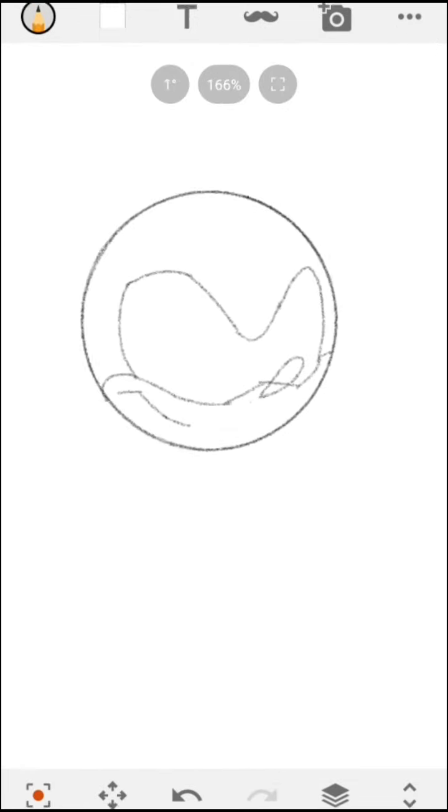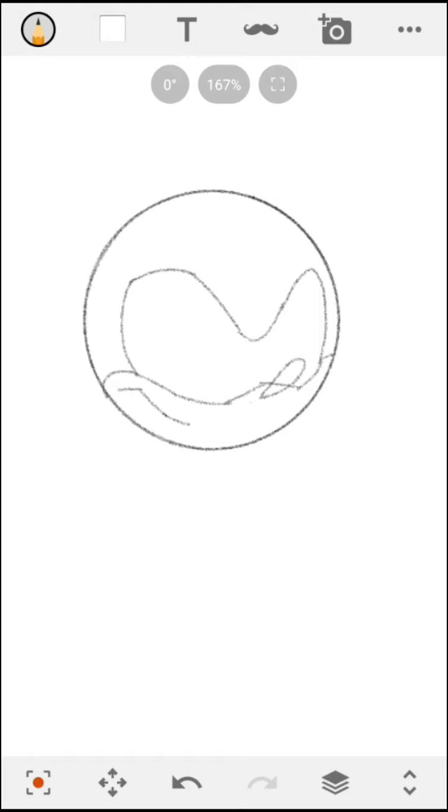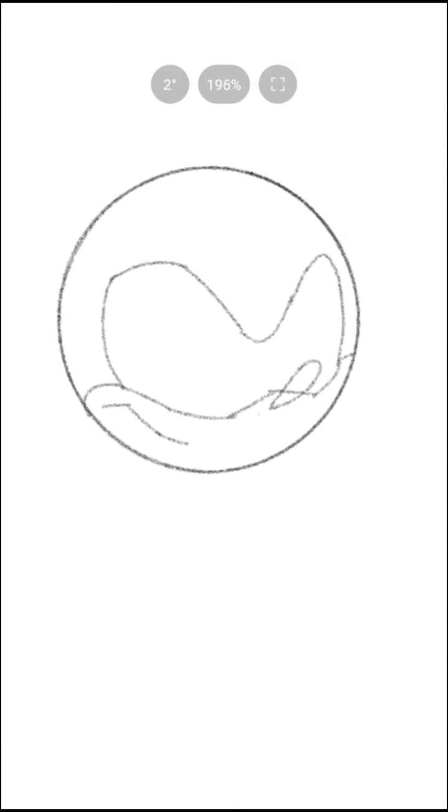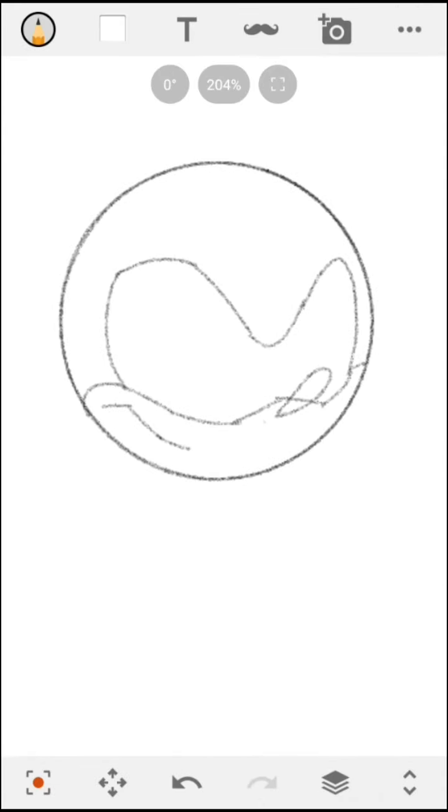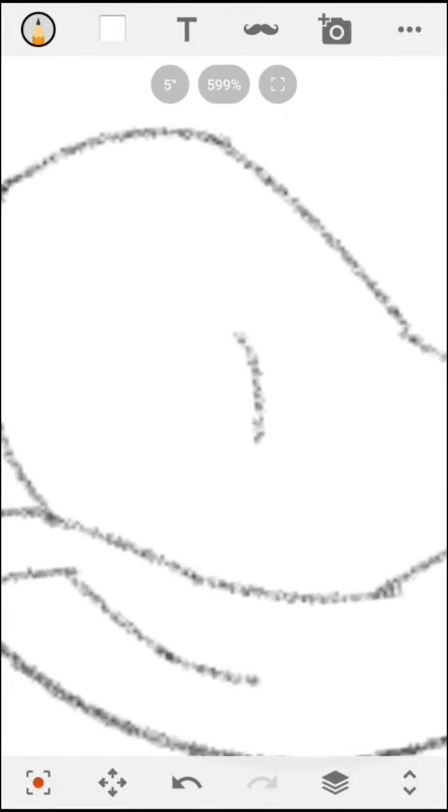And then, what you want to do is, basically, for the eyes, draw this shape that has a half oval shape that's cut out in this kind of way.